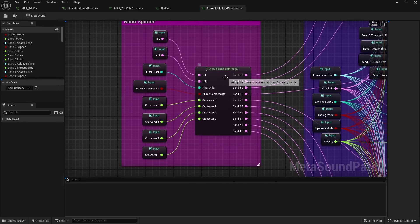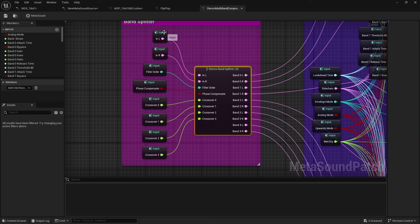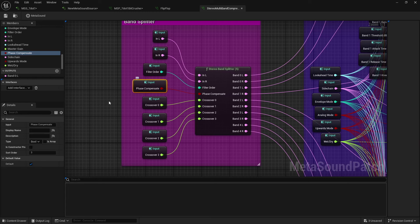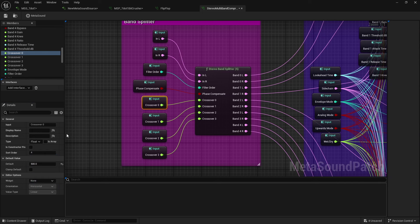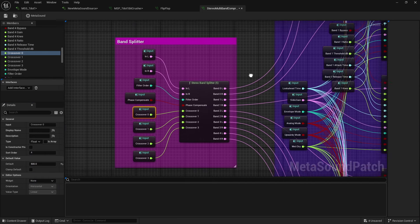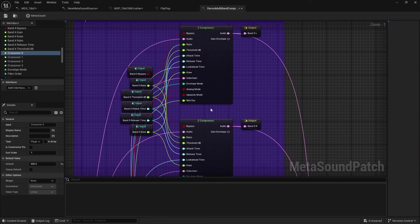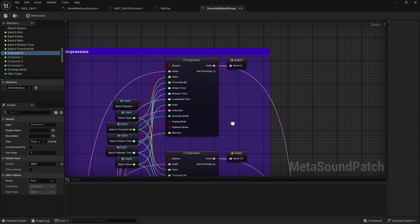So I'm using a stereo band splitter to split my bands out into, you know, the five different bands here. I've already created all of my inputs. I do also have the sort order for this, that just the way I want it. This is going to run up to our compressor.